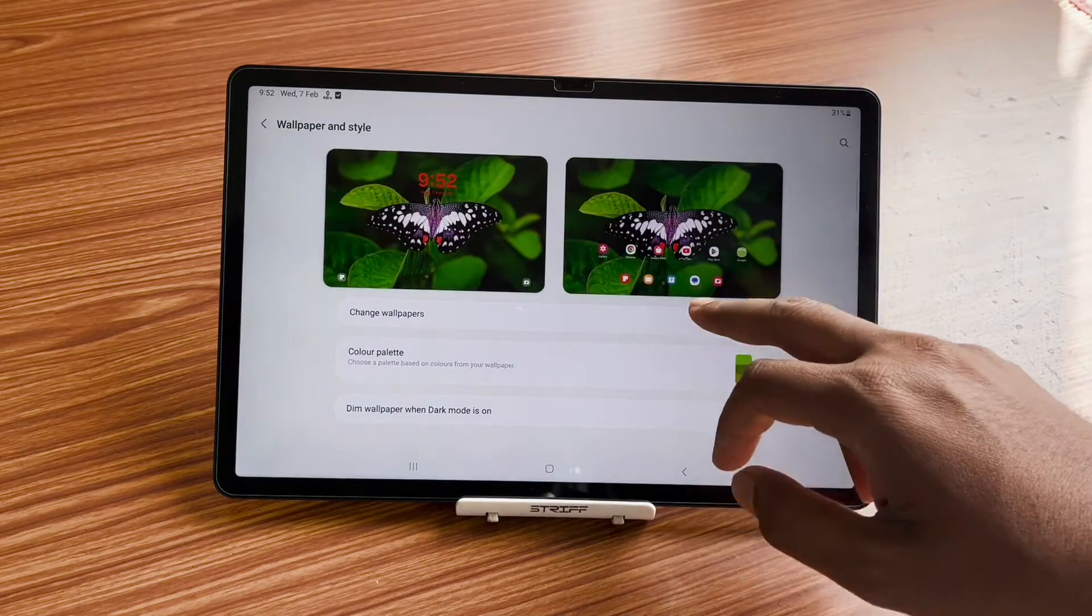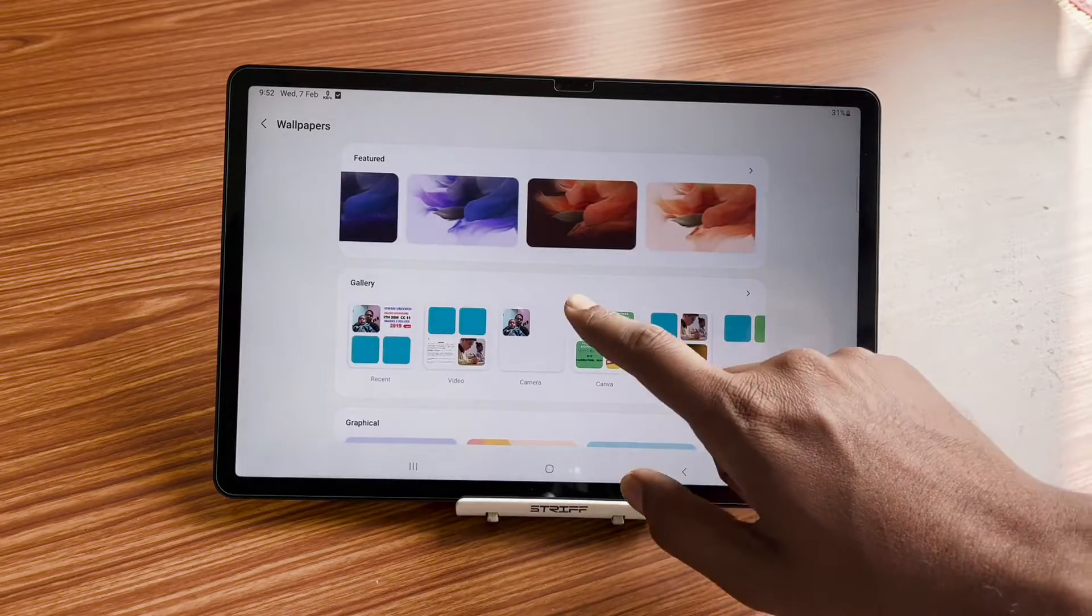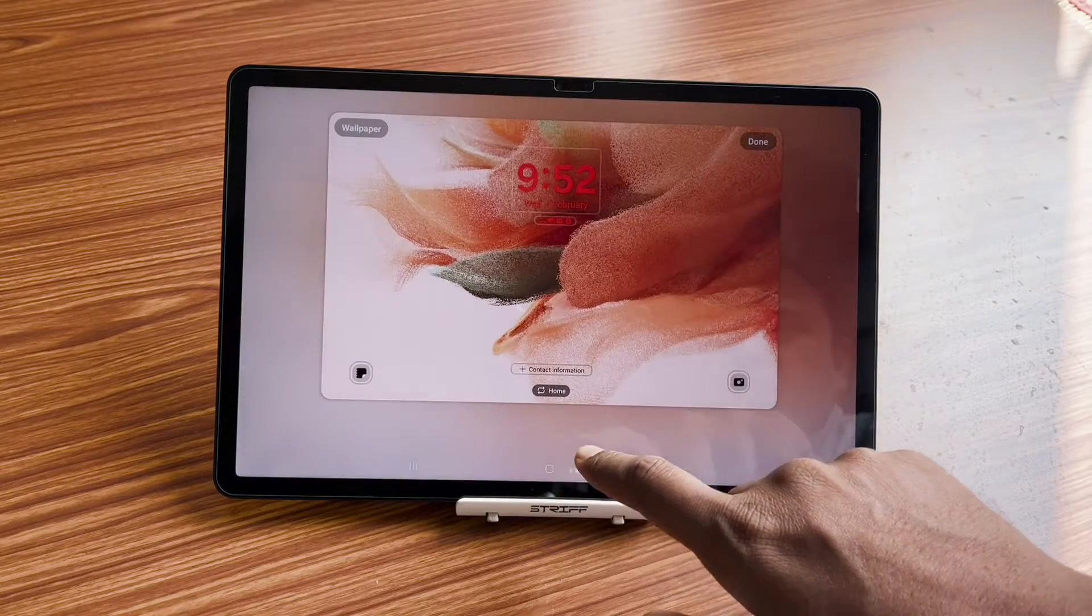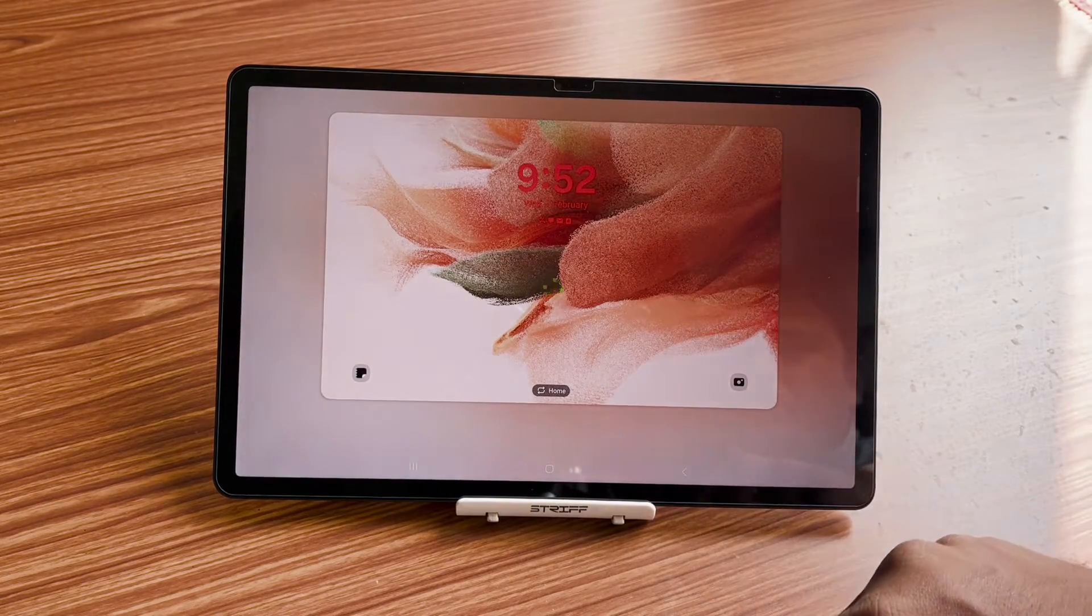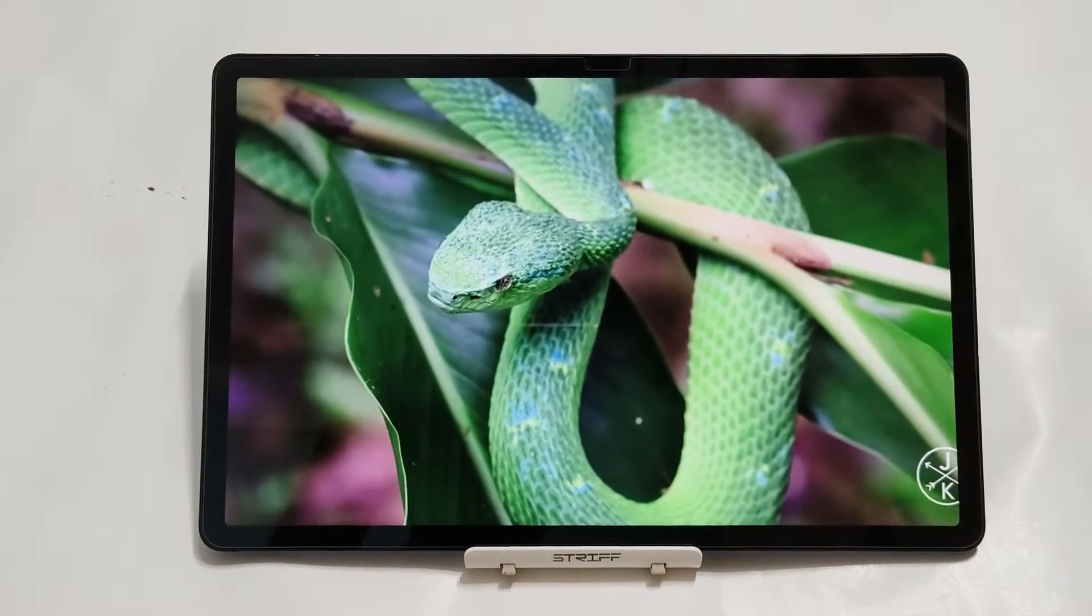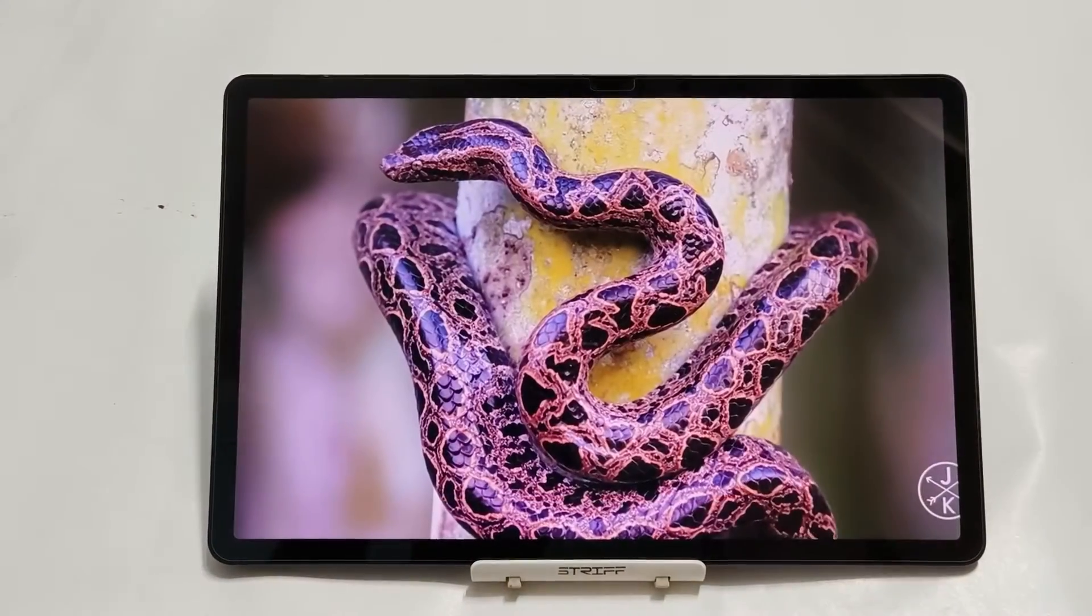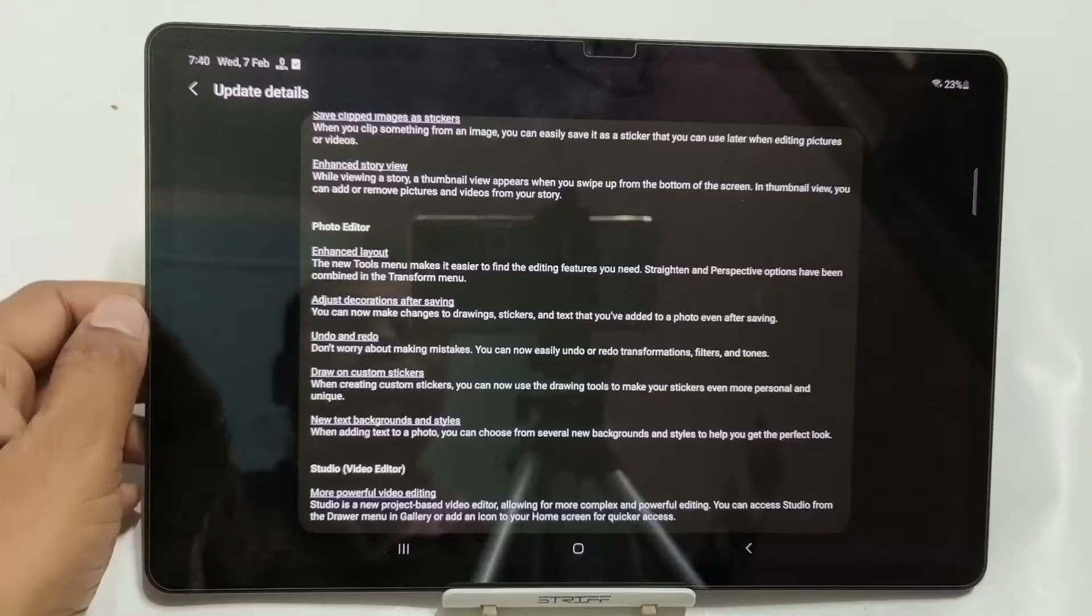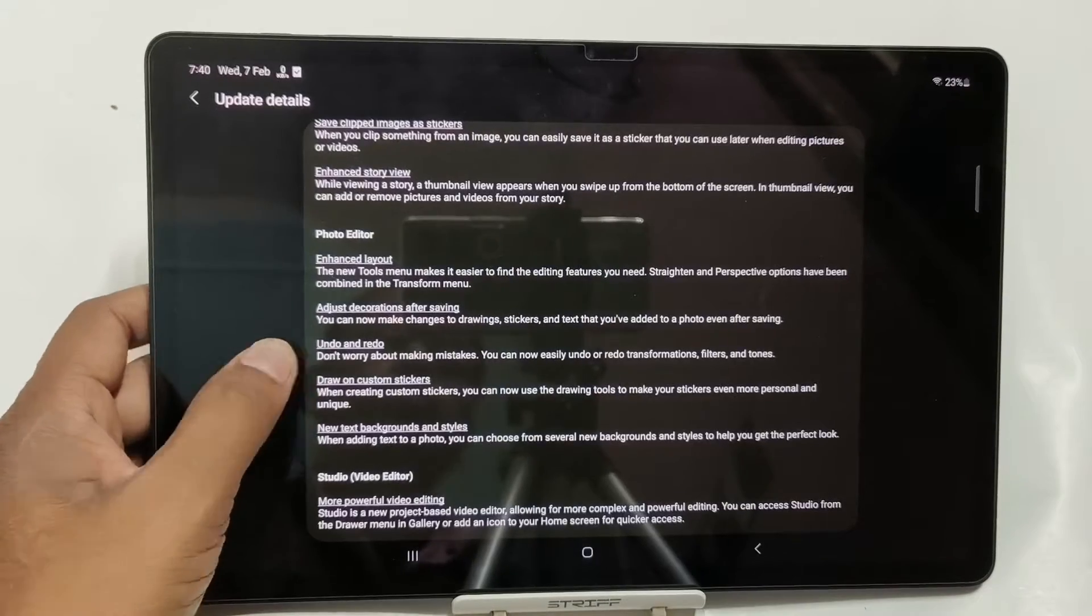This update will bring whole new changes to your Tab S7 FE. In almost every department, Samsung has introduced new things and you will enjoy a lot of multimedia content on this device as it comes with 12.4-inch TFT display. As it has got the Android 14 and One UI 6 update, you can enjoy your tablet and it becomes future-proof.